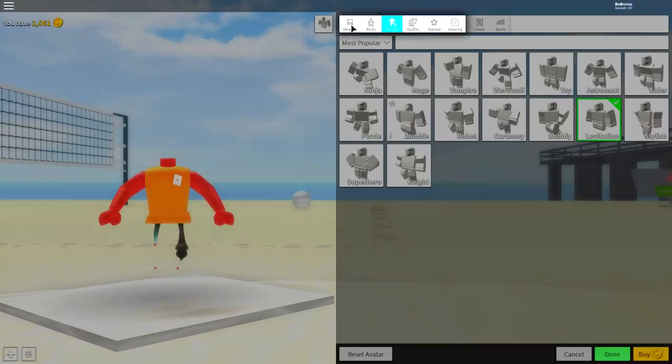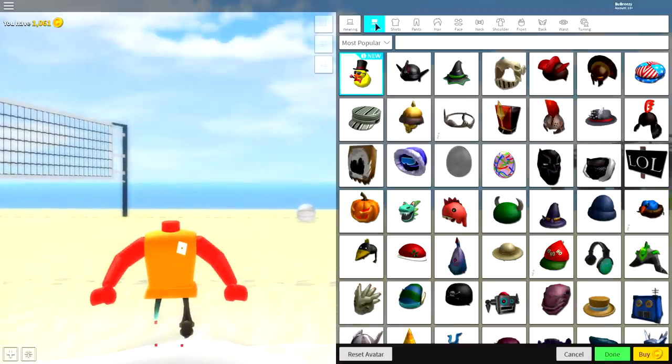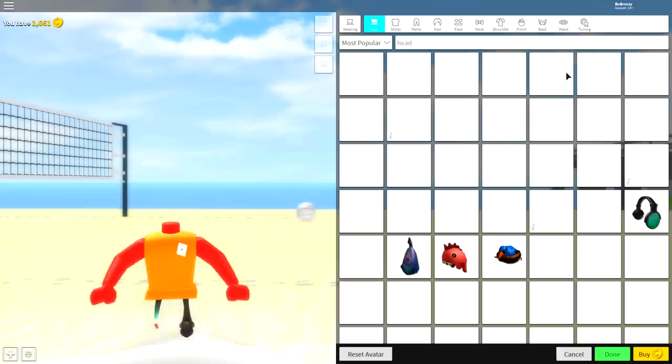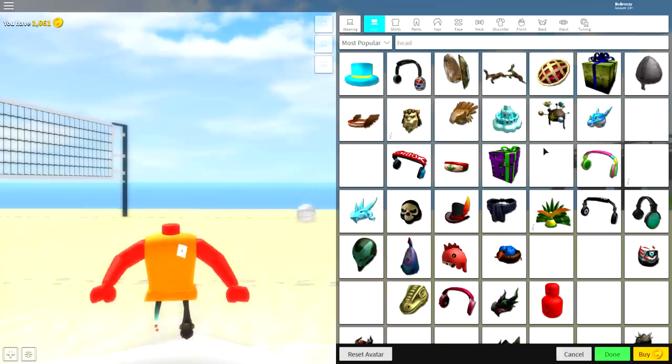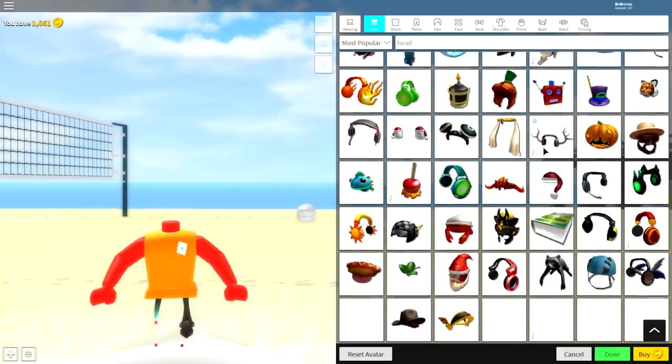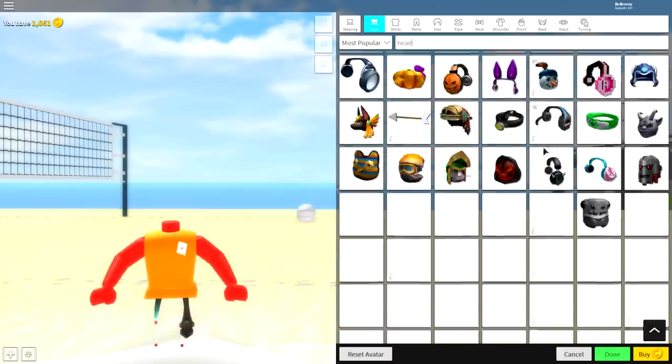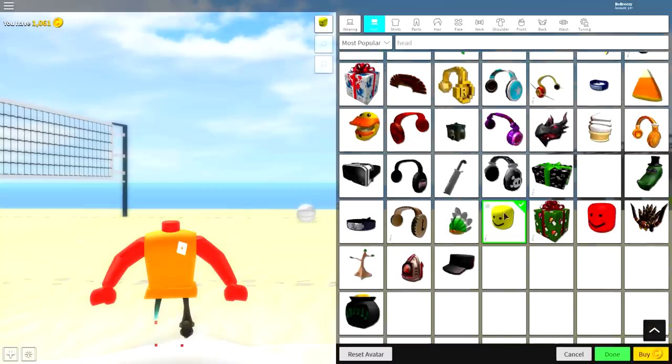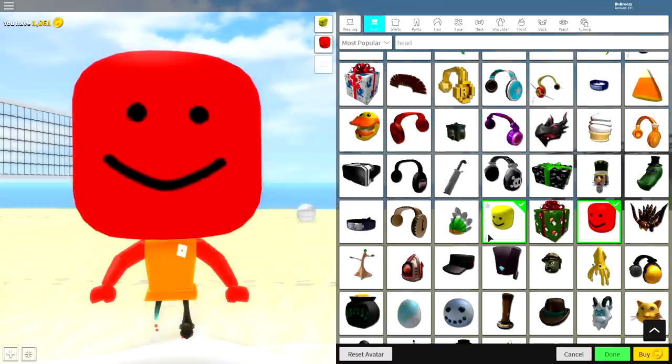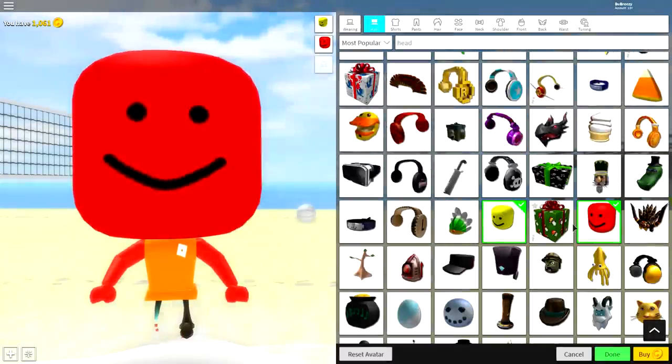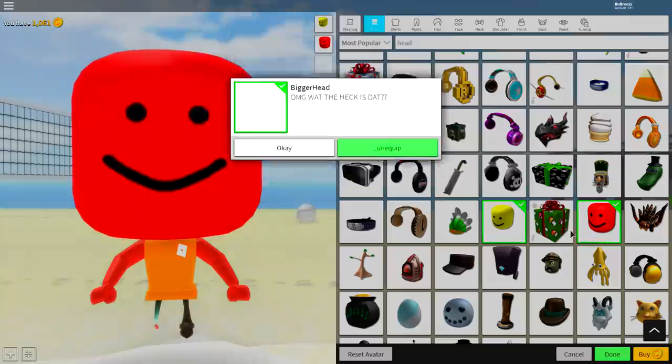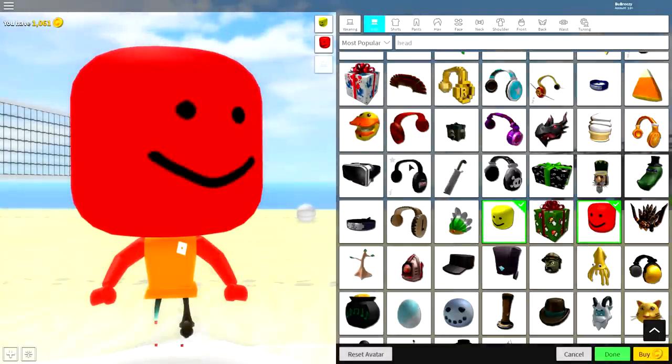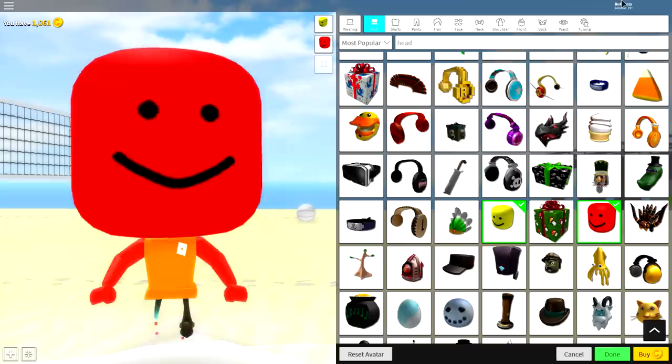What you're going to want to do is come to the wearing selection, and then under hats, simply just search head like this, and you're going to want to go down until you find a big head, which is a yellow one, and there's also a red one. Here they are, one and two. One's called the big head, and one is called the bigger head. So if you need to search for them, just simply search those terms.